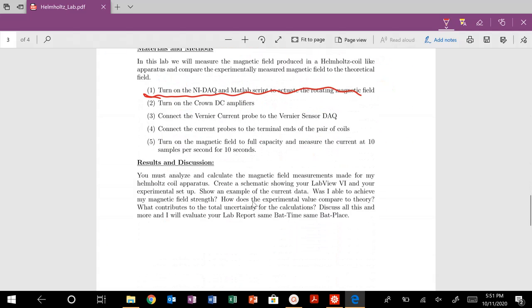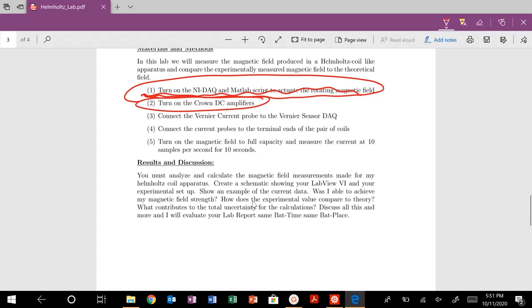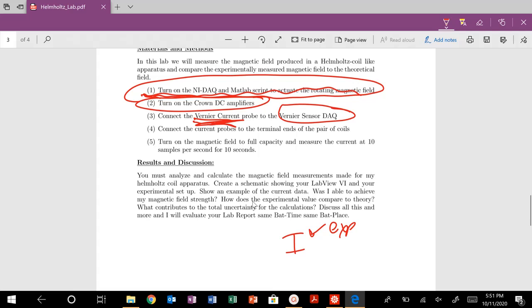And what we would do if we were in class, we would basically generate our script, turn on our amplifiers, connect our Vernier current probe. So we are going to be measuring the current I experimentally. So you're going to get a list, a data set of current values. Then we're going to connect that Vernier current probe to the Vernier sensor DAC, and we'll measure that.